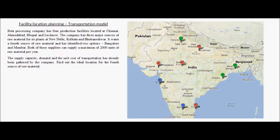Let us look at another example of how the transportation model can help in facility location decisions. Beta Processing Company has four production facilities located at Chennai, Ahmedabad, Bhopal, and Lucknow. On this map you can see these locations marked with red are the production facilities for this company.